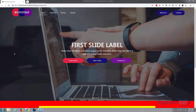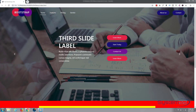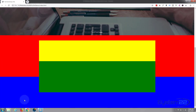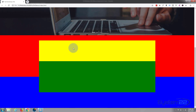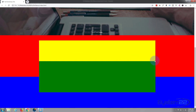Hi guys and welcome to another Bootstrap 4 video. This is Jamie from System22 and webdesignandtechtips.com. We're going to continue on where we left off yesterday, which was exploring sections and containers. Today we're going to work on rows and columns.